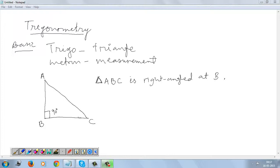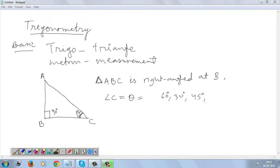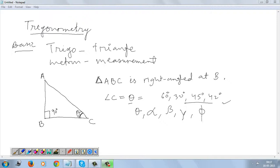Now we take any other angle — let's take angle C here. The measure of angle C, let's call it theta. Theta is just a measure; it could be 60 degrees, 30 degrees, 45 degrees, 42 degrees — any possibility. So theta is just a name for an angle, and what is commonly used is theta, alpha, beta, gamma, phi, etc.